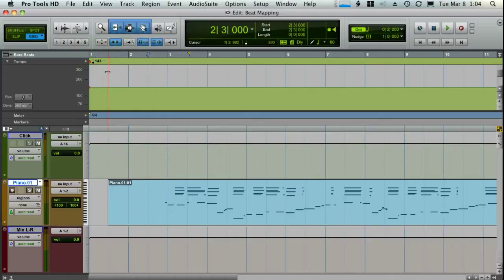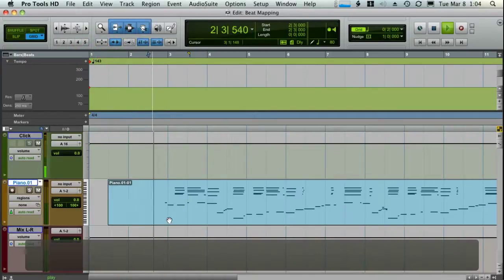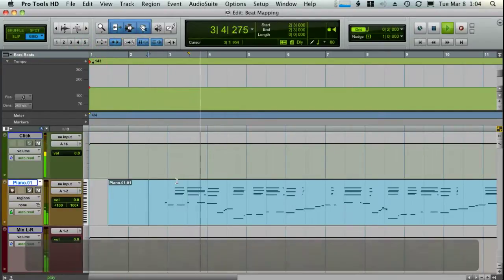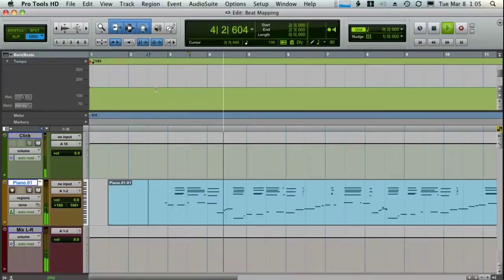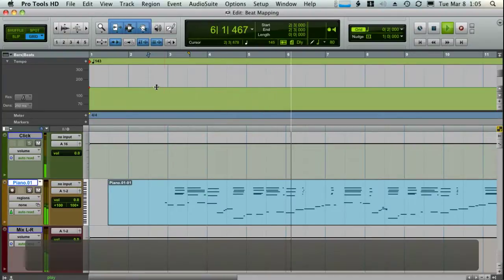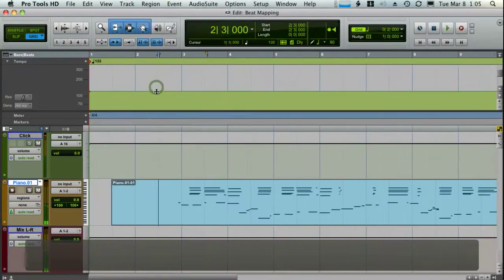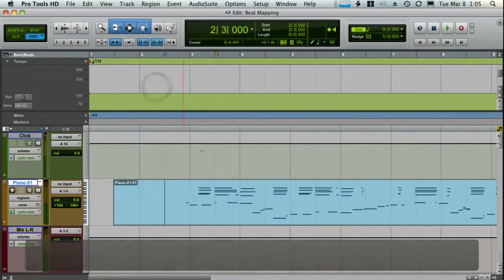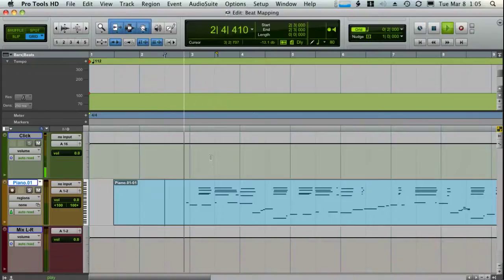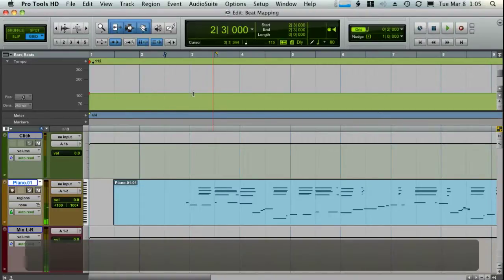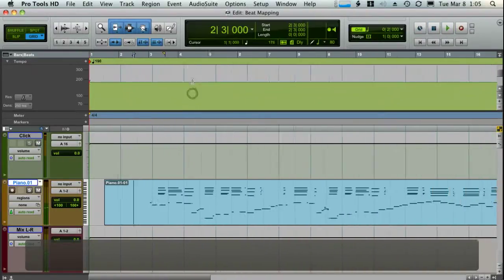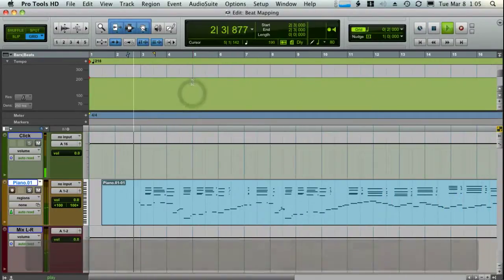So right now it looks like we're at 143. And I can, of course, slow it down or speed it up really fast.